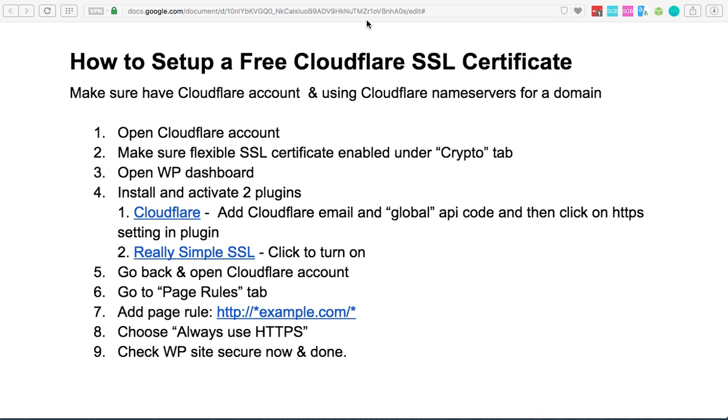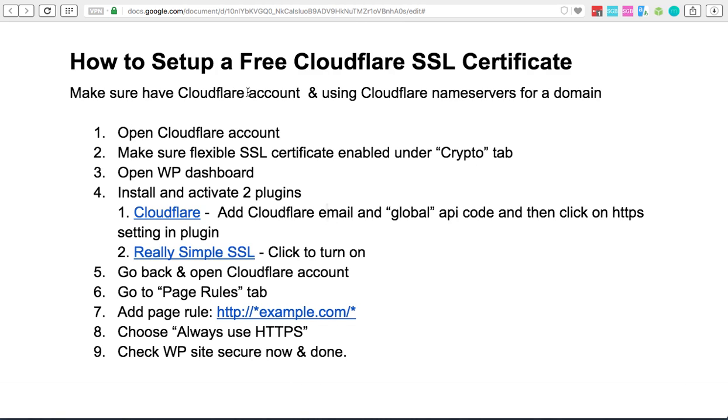I just want to take you through the steps of how to set this up using Cloudflare. I've got these instructions which I'll share with you in the document. First thing you'll need to do is make sure that you have a Cloudflare account and that you're using Cloudflare's nameservers on your domain.